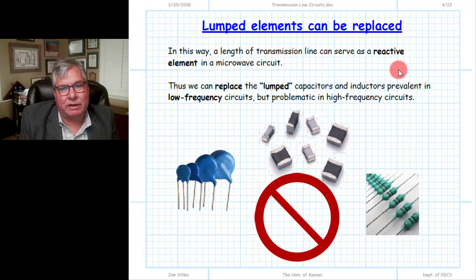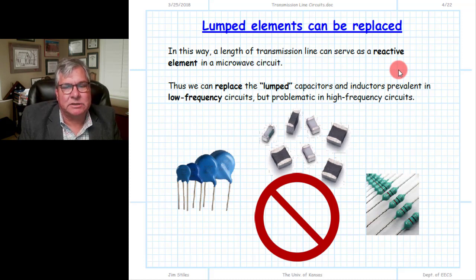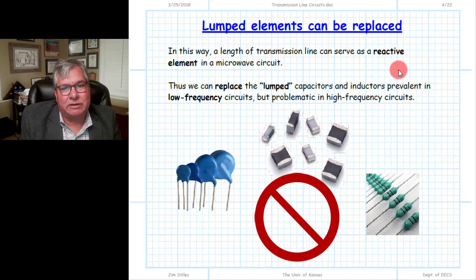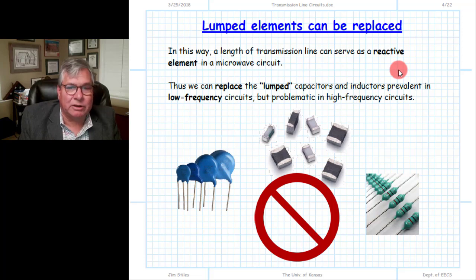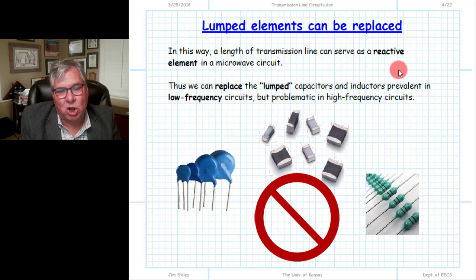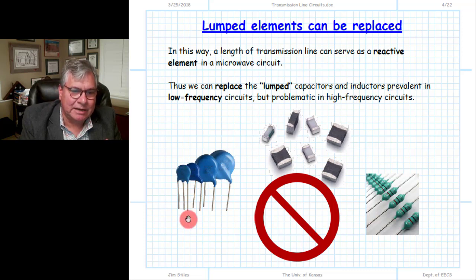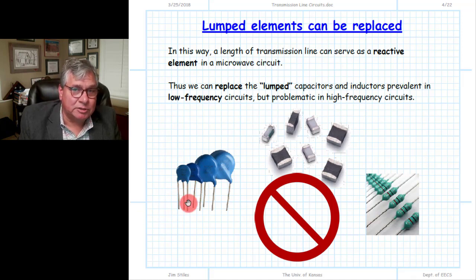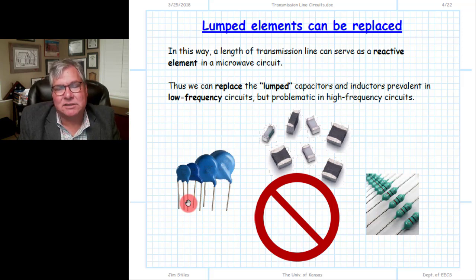You might ask: why would we make a reactive one-port device using a length of transmission line? When we go to very high frequencies — when omega gets very large — plausible reactances, neither too large nor too small, need to be constructed from capacitances or inductances that are very tiny. For omega L to be plausible with omega very large, L needs to be essentially very small. The problem is the parasitic inductances and capacitances associated with basic leaded or lumped element capacitors and inductors — the leads have inductances themselves and there's capacitance between the two leads. These parasitic values are so small at low frequencies that they are insignificant and we can ignore them.